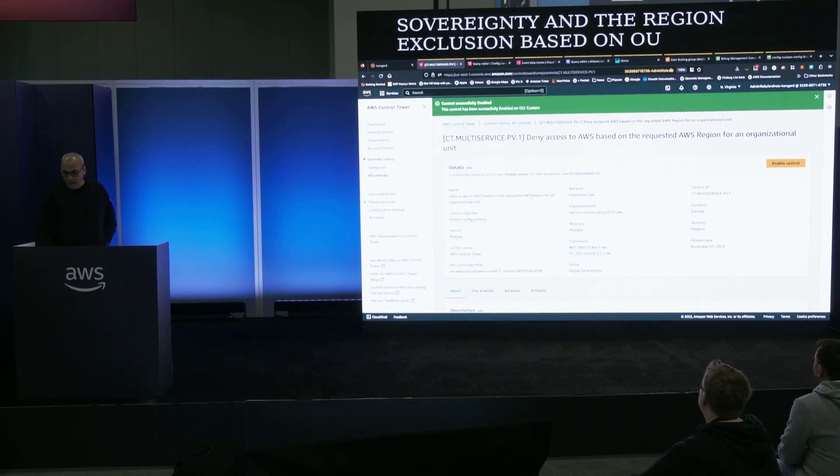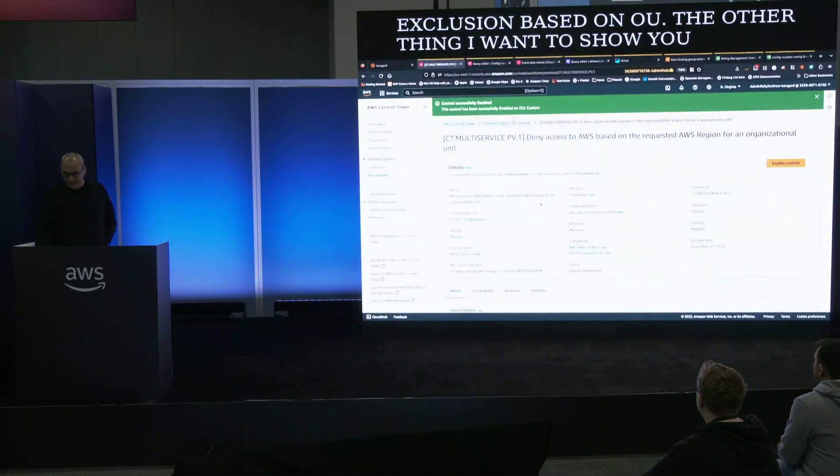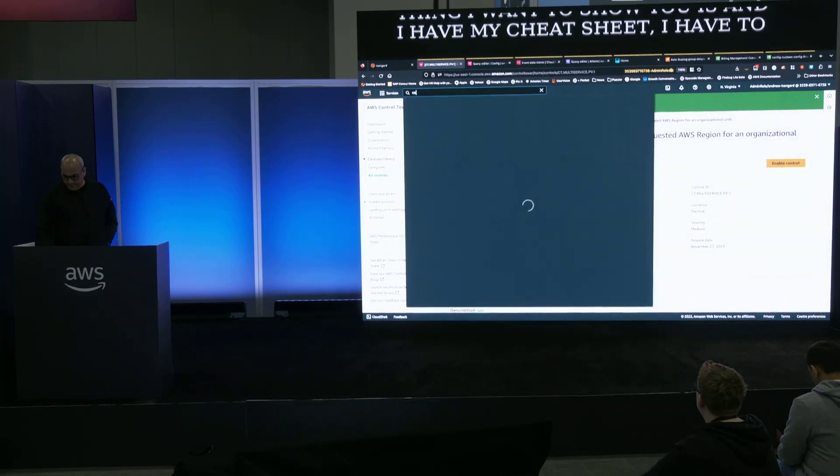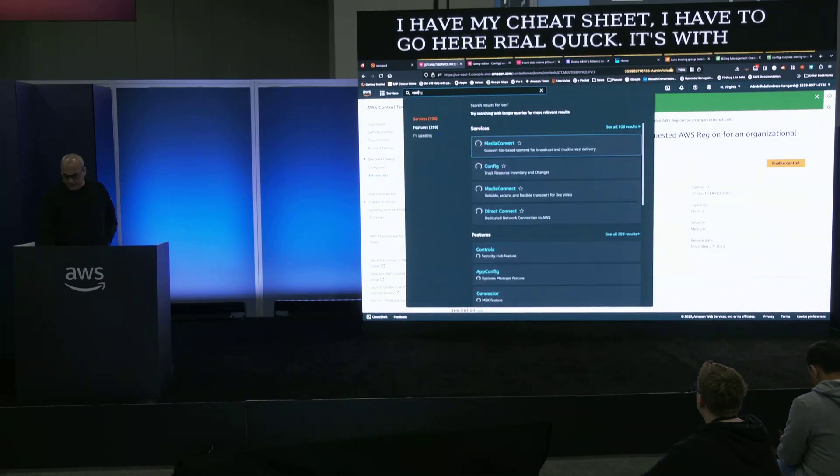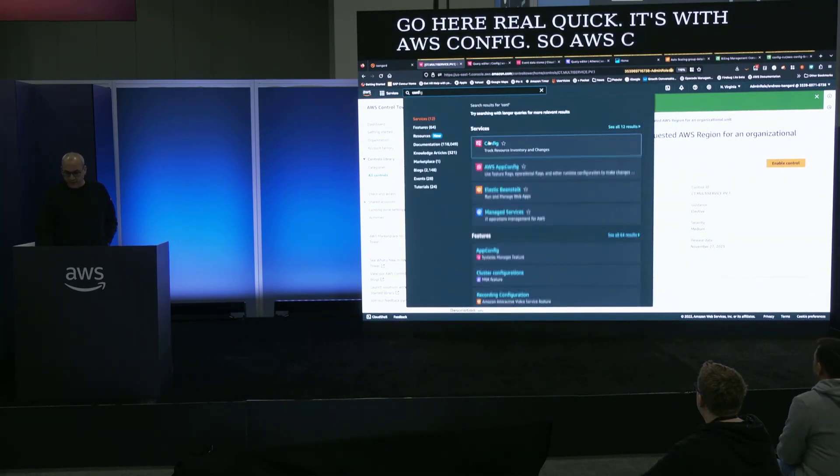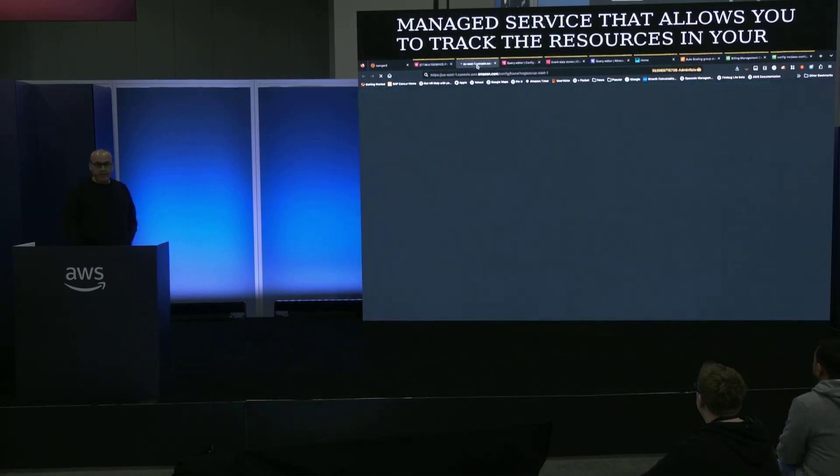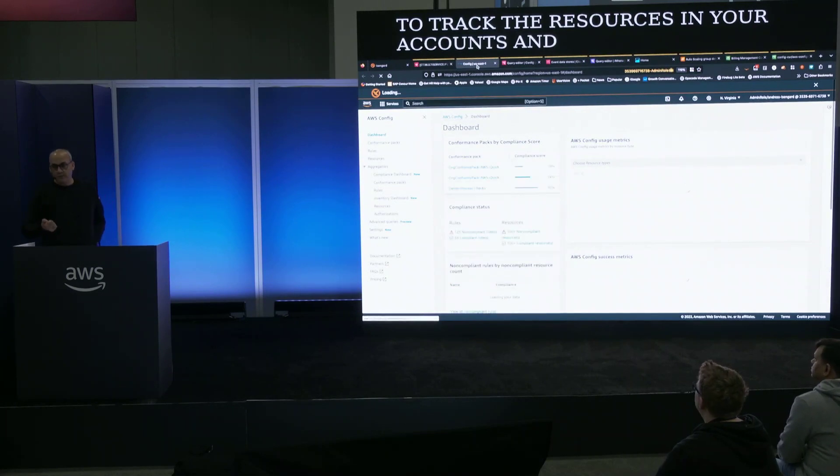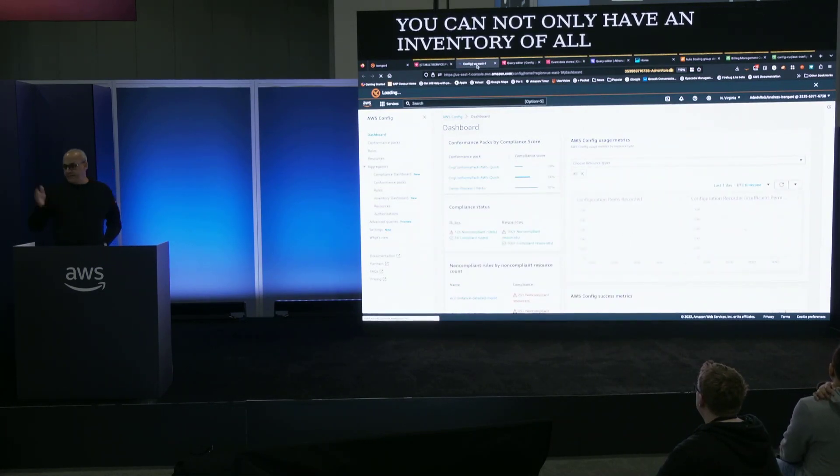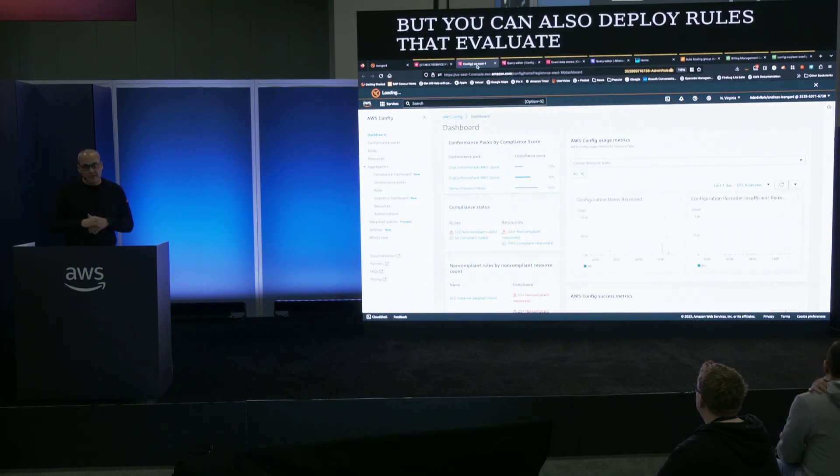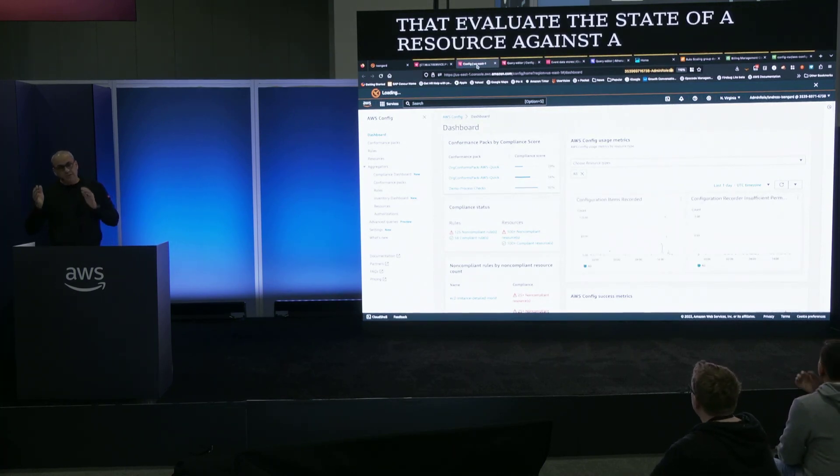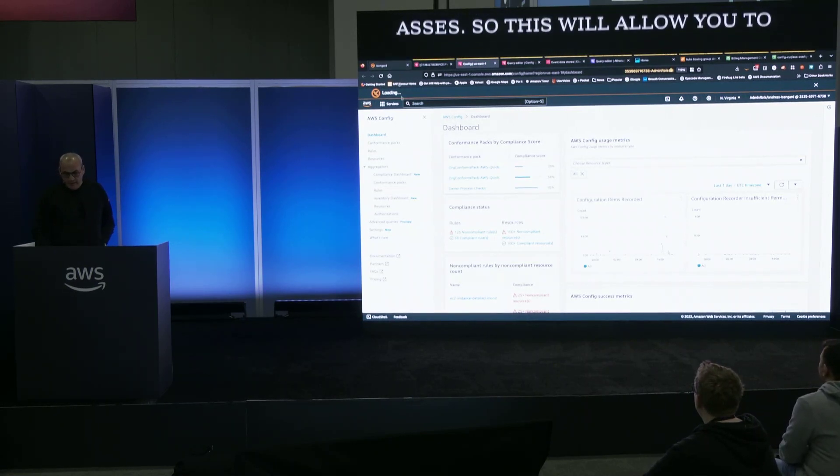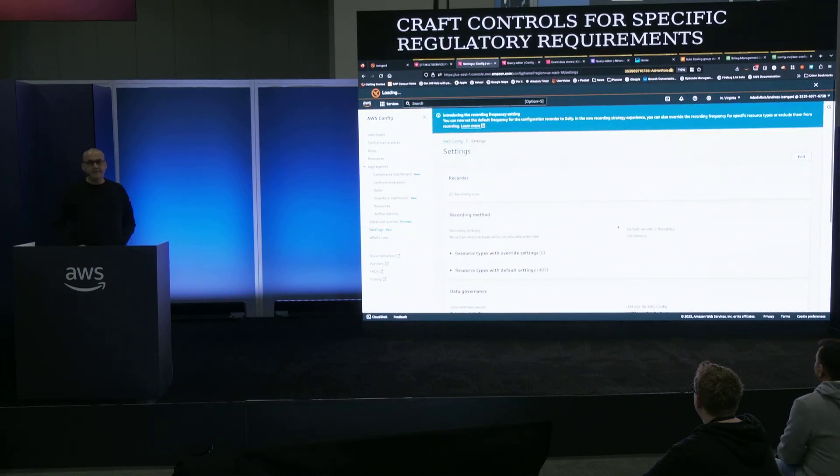The other thing I want to show you is with AWS config. AWS config is a managed service that allows you to track the resources in your accounts and with AWS config you can not only have an inventory of all your resources but you can also deploy rules that evaluate the state of a resource against a desired state for compliance purposes. So this will allow you to craft controls for specific regulatory requirements.